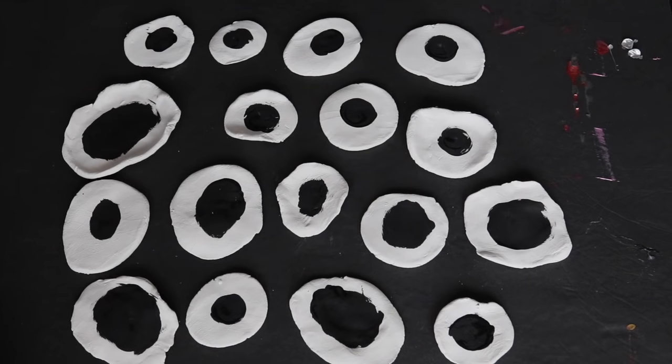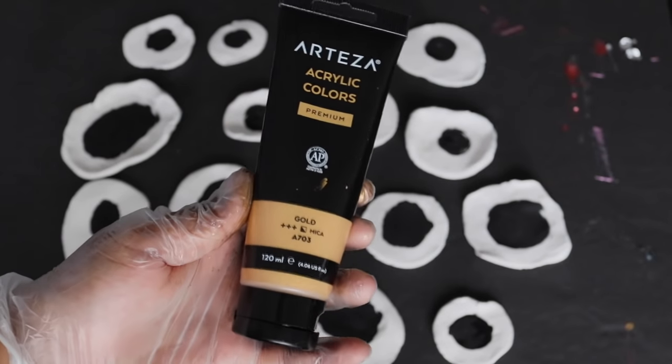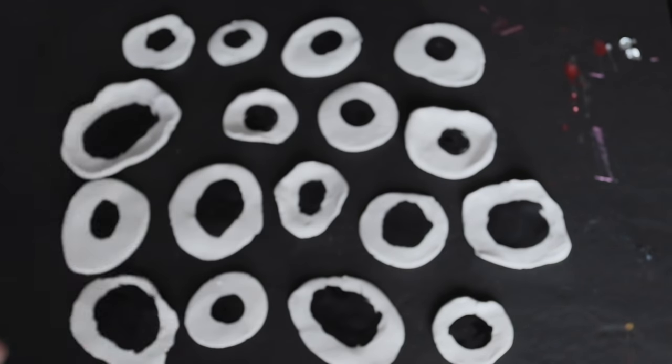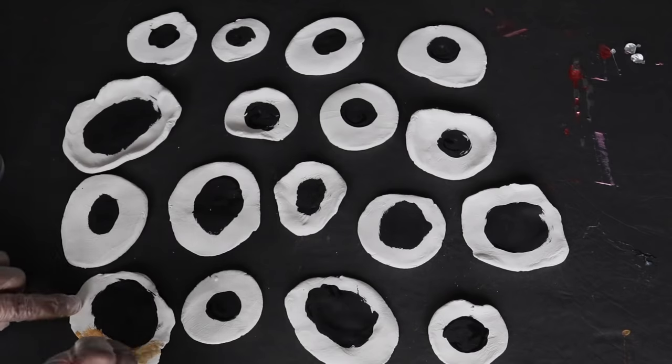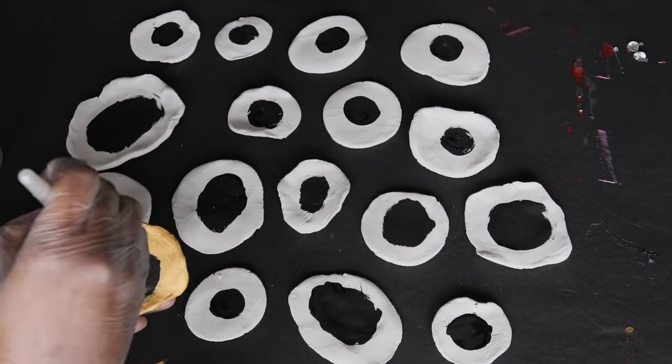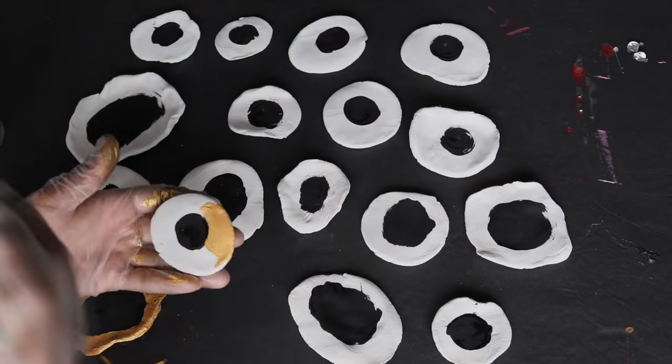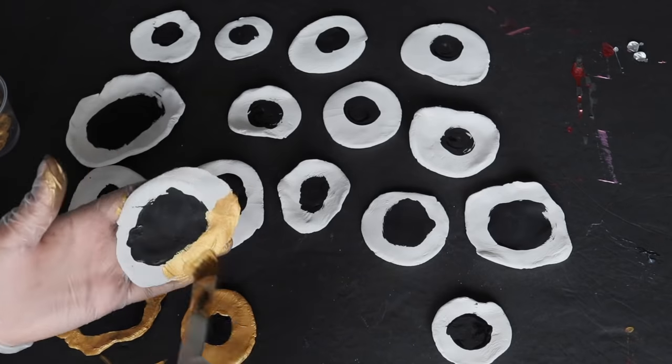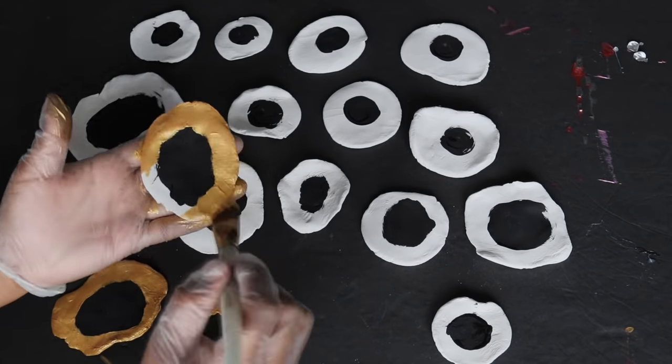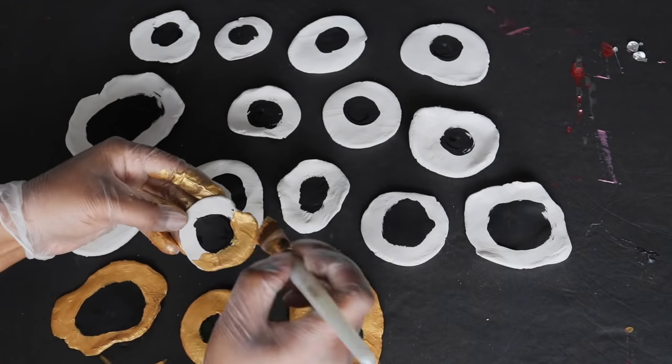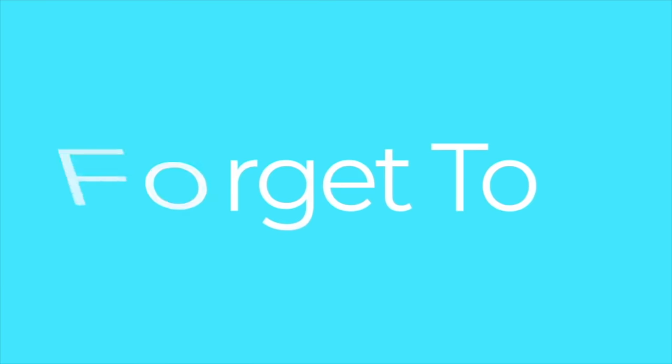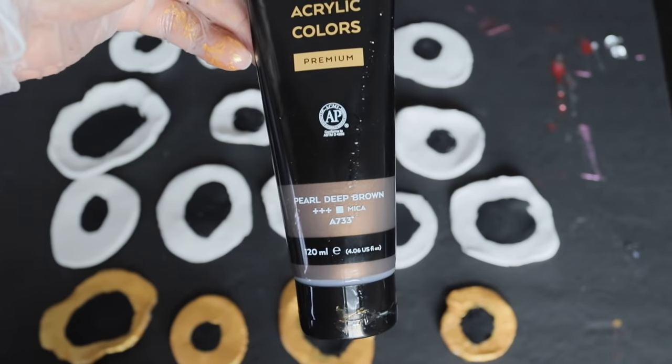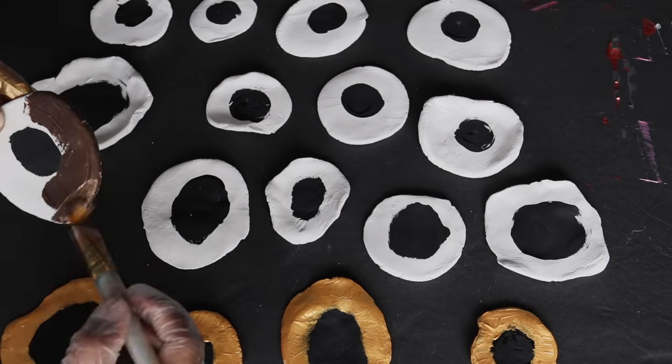Now that the inner part of the discs are dry, I'm going to play with a couple of Arteza's paint colors. This one is gold and I'm going to paint it on using an angled brush. For the second row, I'm going to use the acrylic color pearl deep brown.